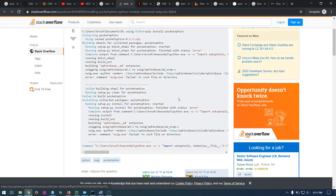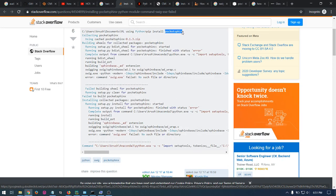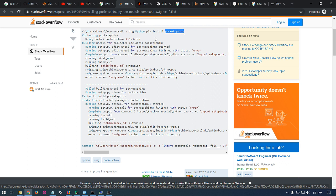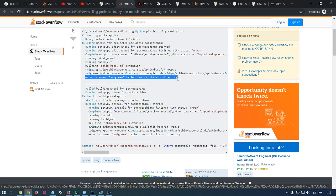If you're trying to install Pocket Sphinx using PIP and you run into this error, it says command SWIG.exe failed, no search file directory.